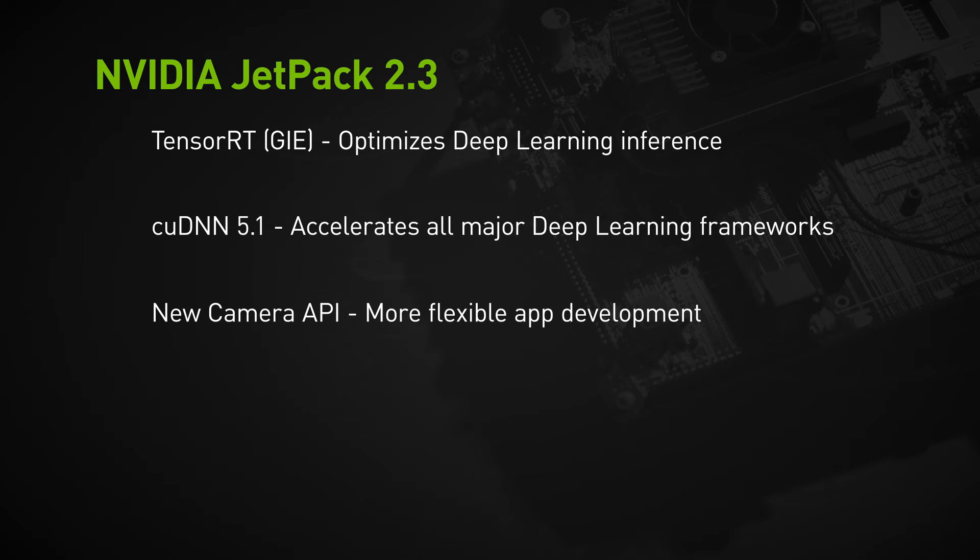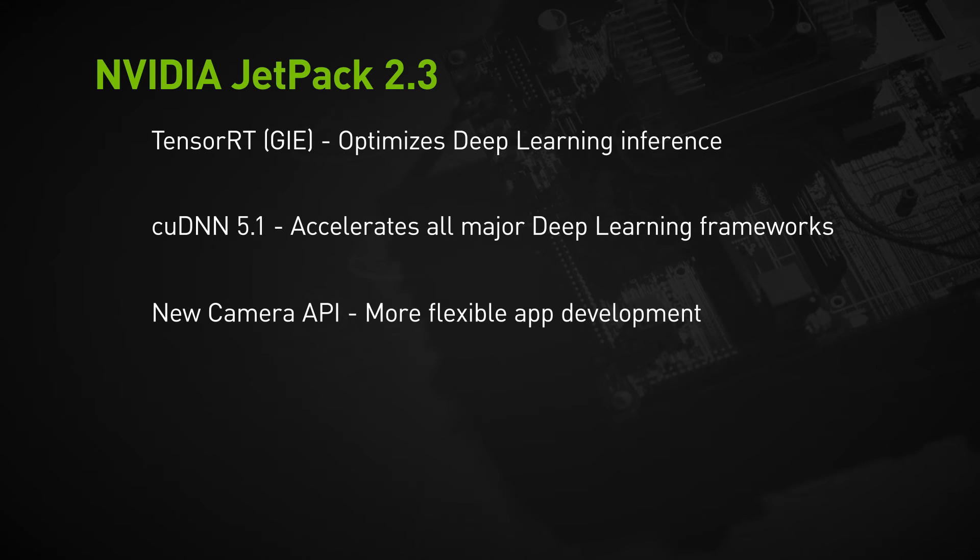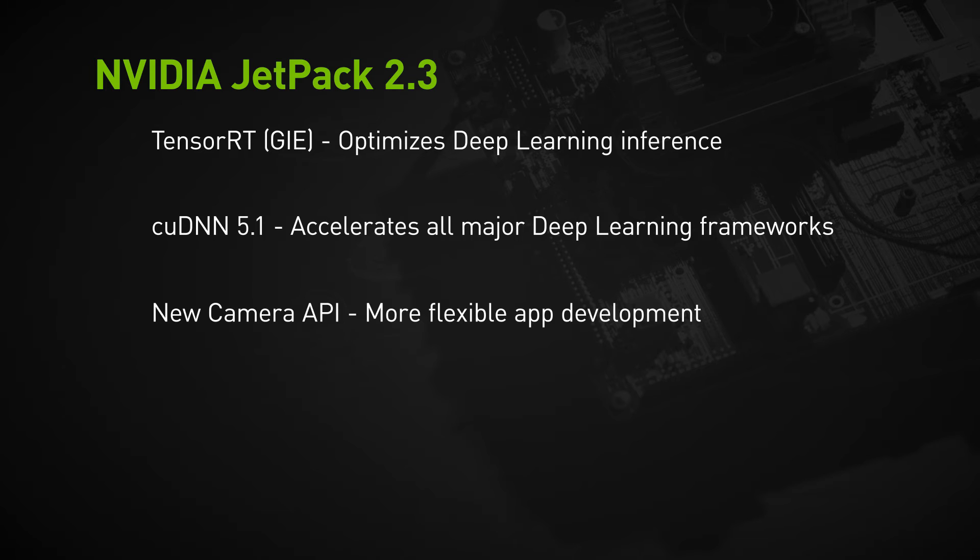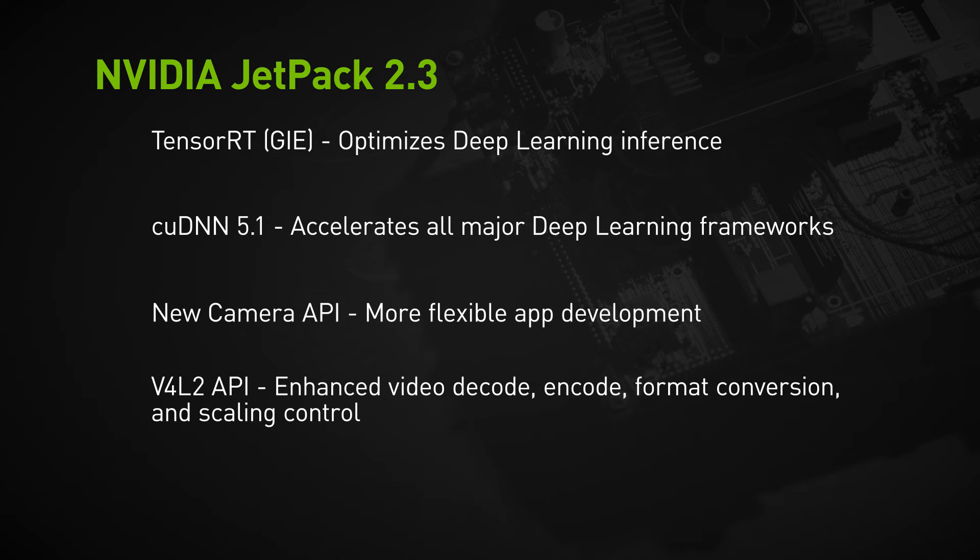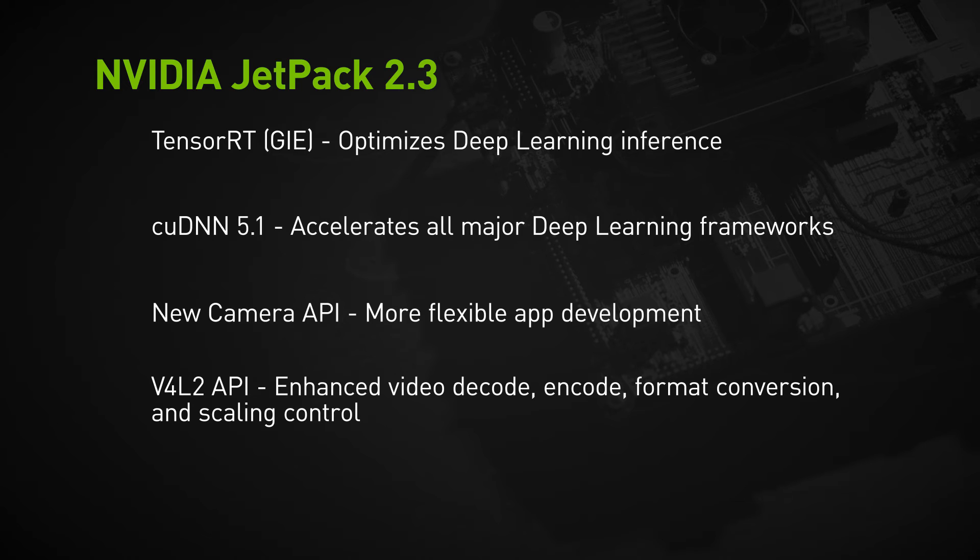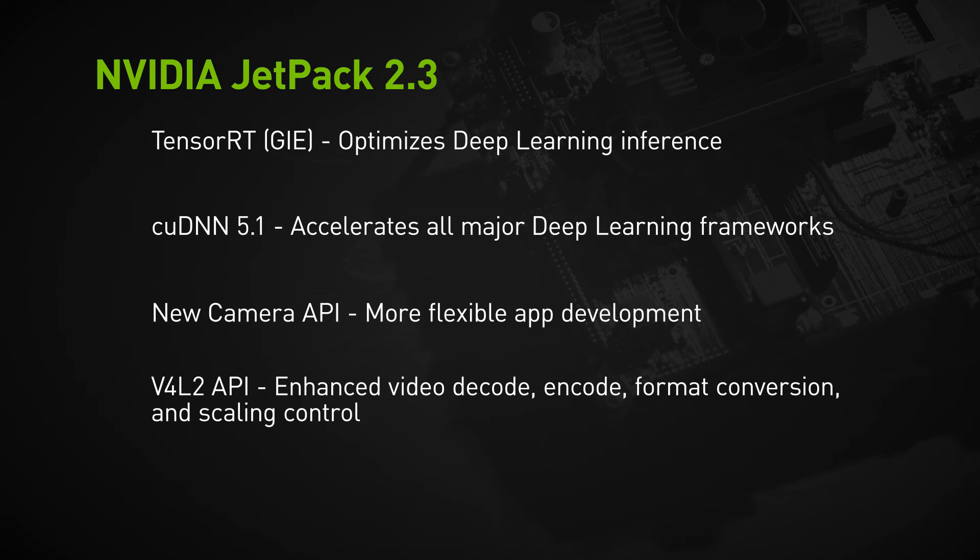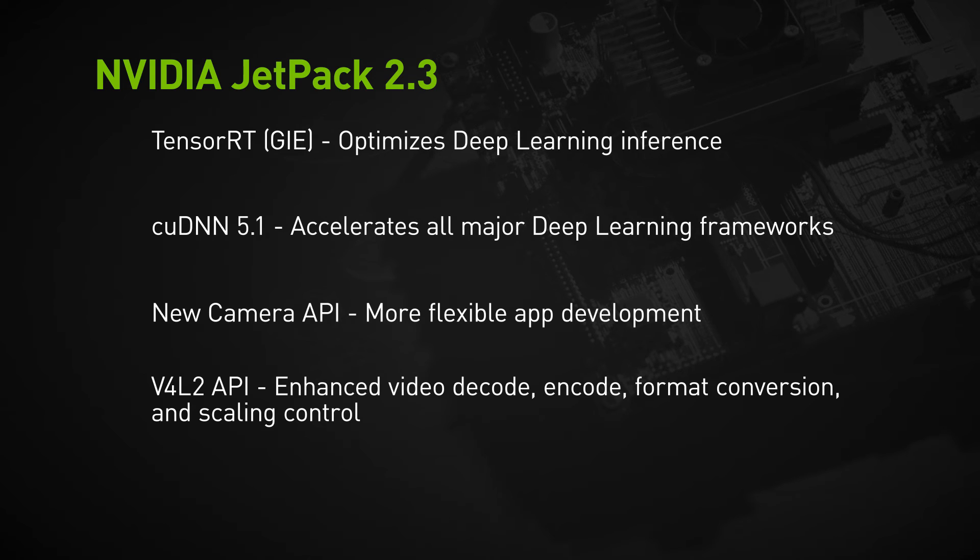Third there's a new camera API for more flexible app development. It includes per-frame control over camera parameters and EGL stream outputs for efficient operation with GStreamer and V4L2 pipelines. And finally the new V4L2 API enables enhanced video decode, encode, format conversion, and scaling control. This includes bitrate, quality presets, low latency encode, temporal trade-off, motion vector maps, and more.